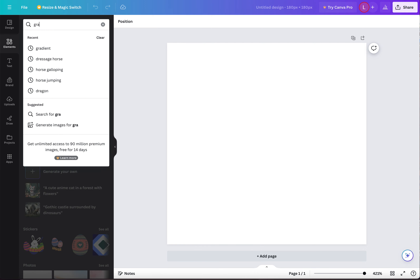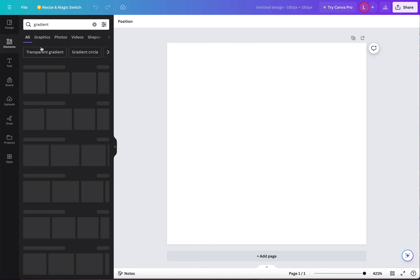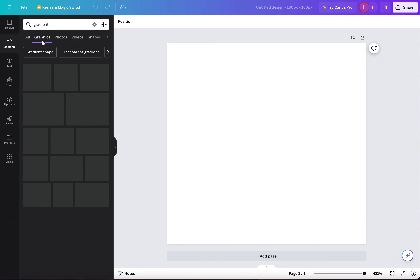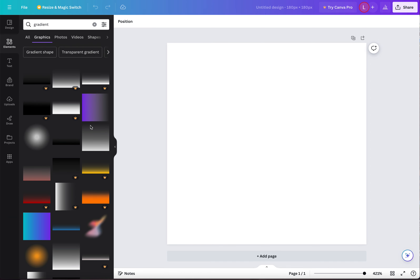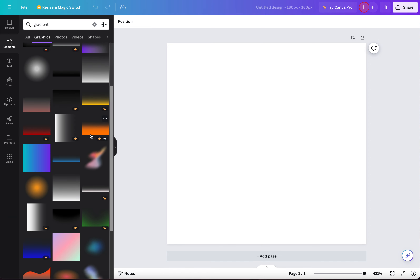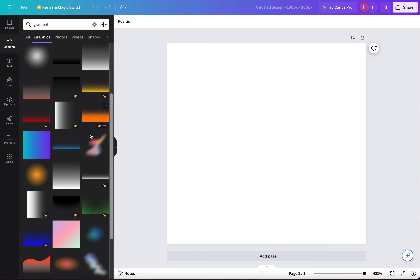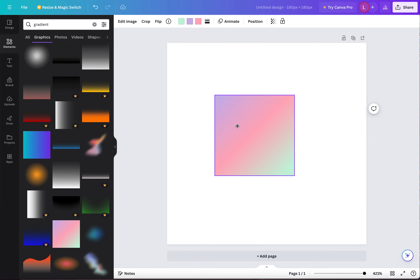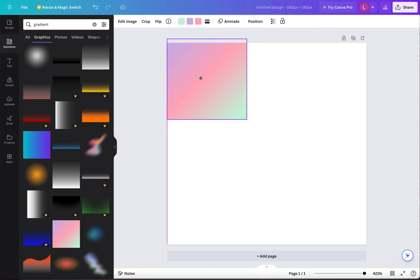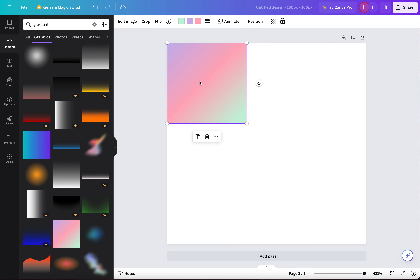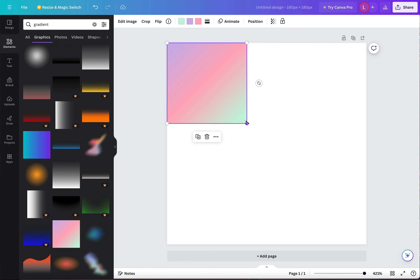First, go gradient. Go down to whatever graphics underneath it. Pick the one you like. Just don't put the animations on this. I normally like this one.